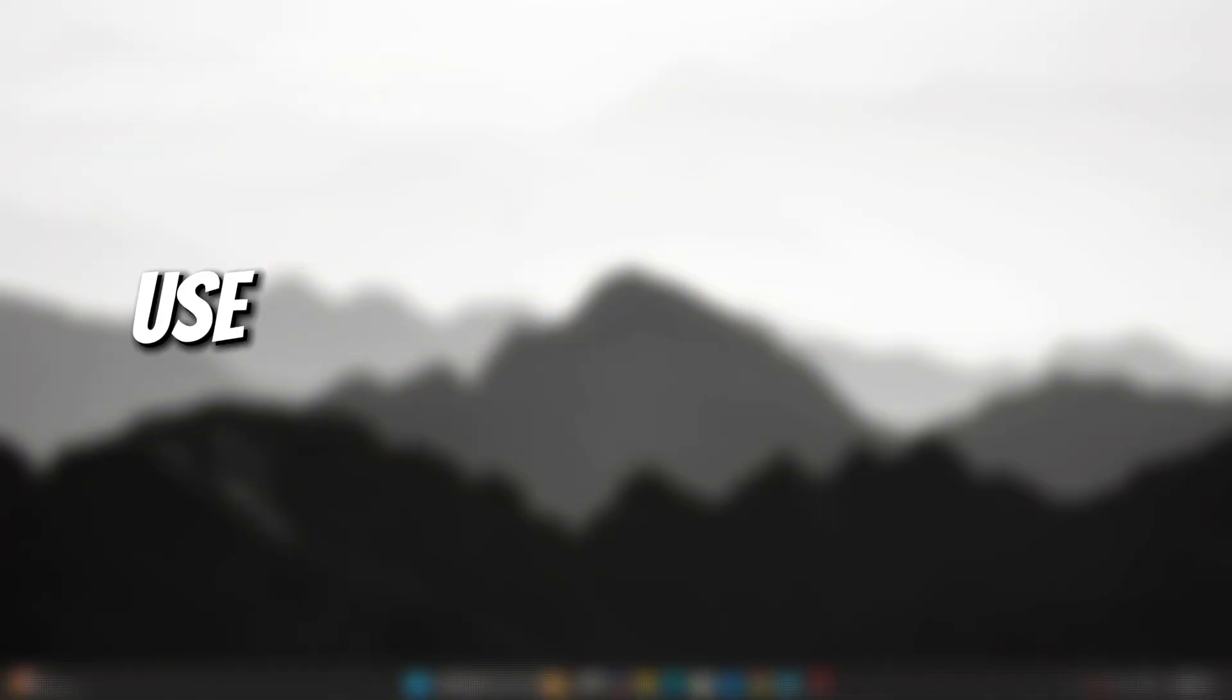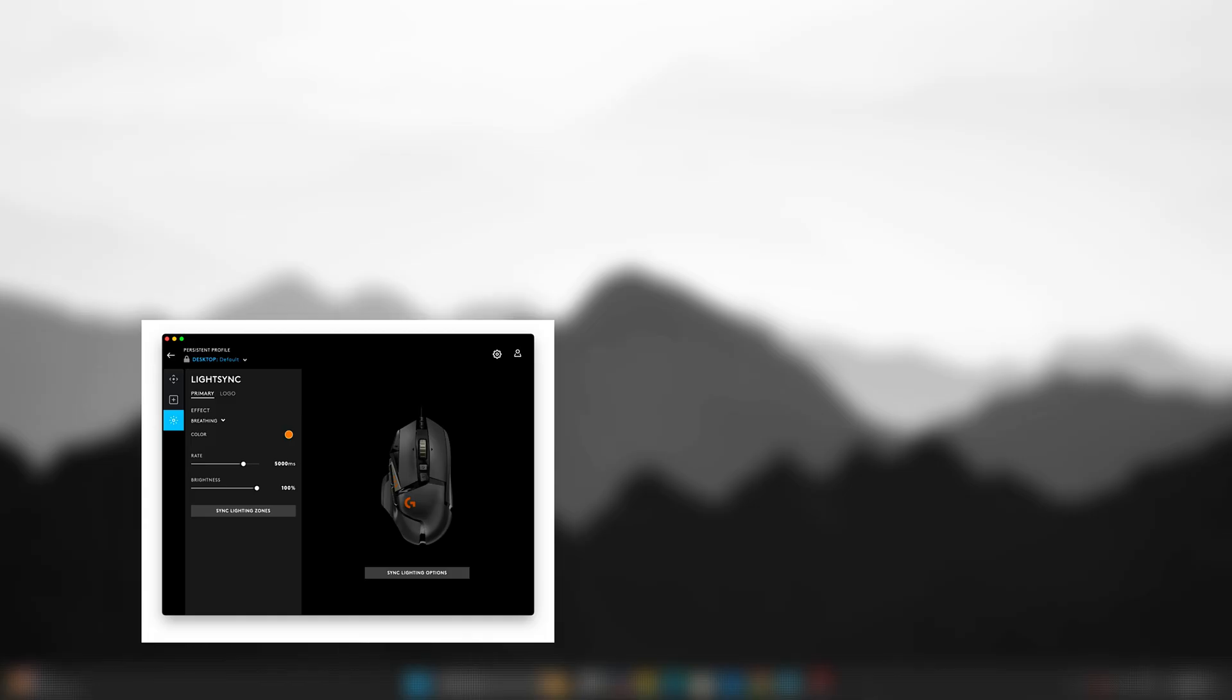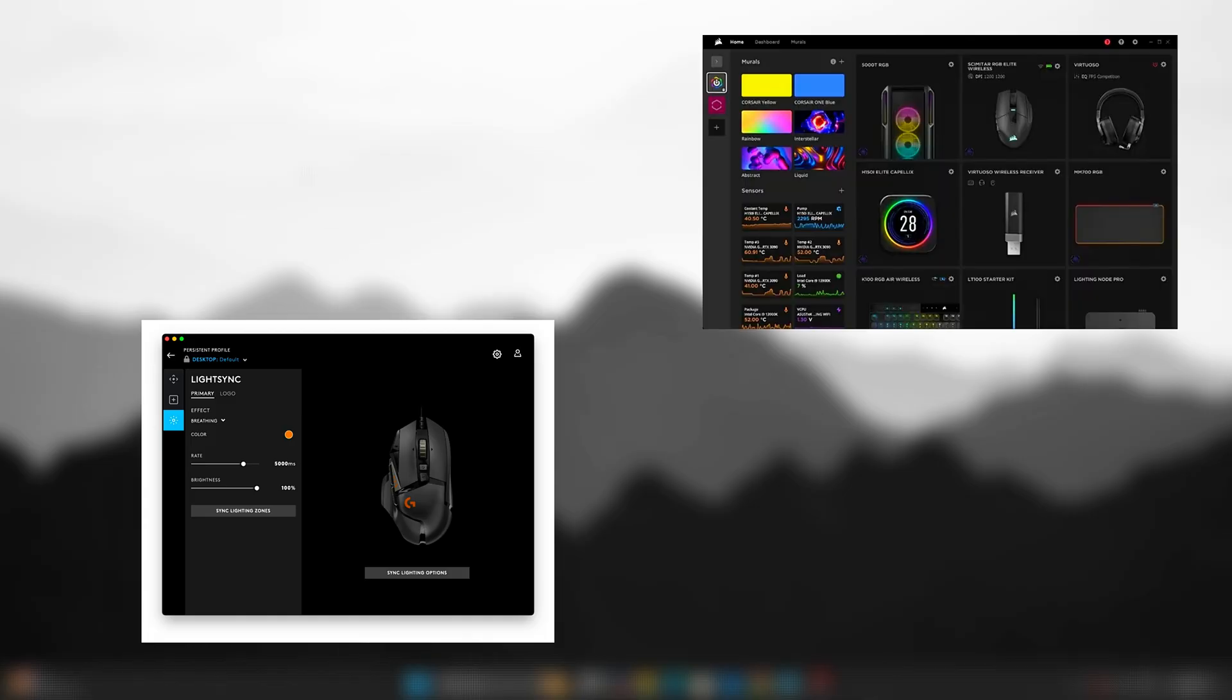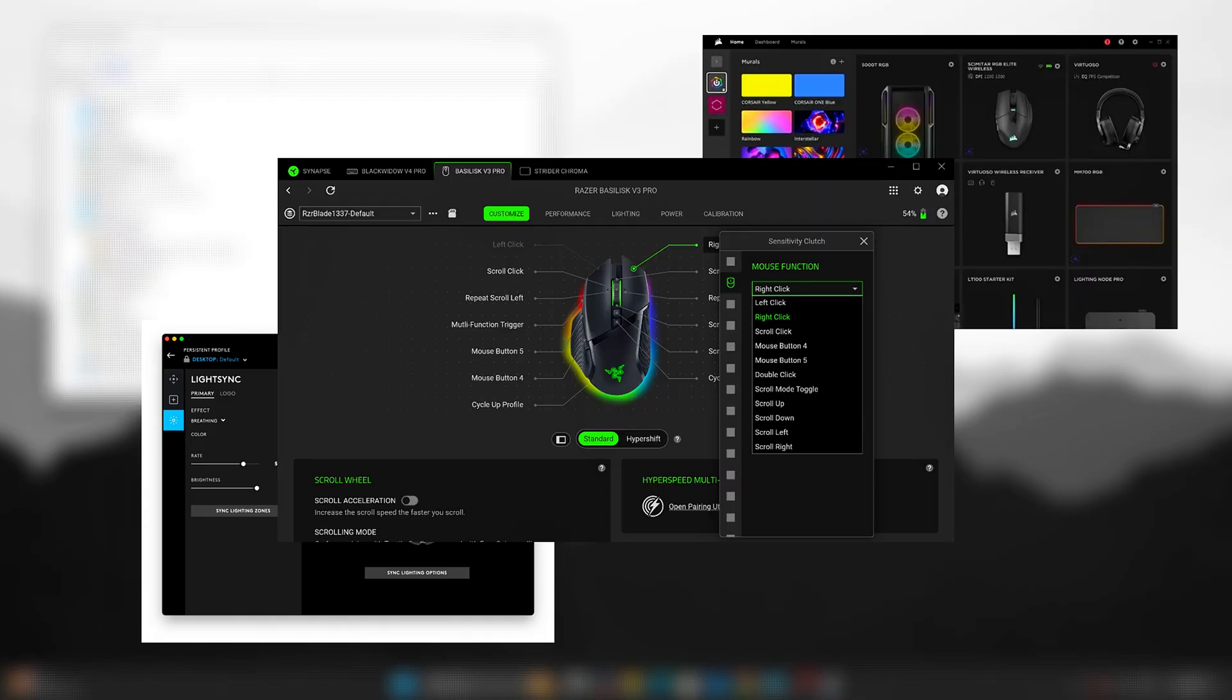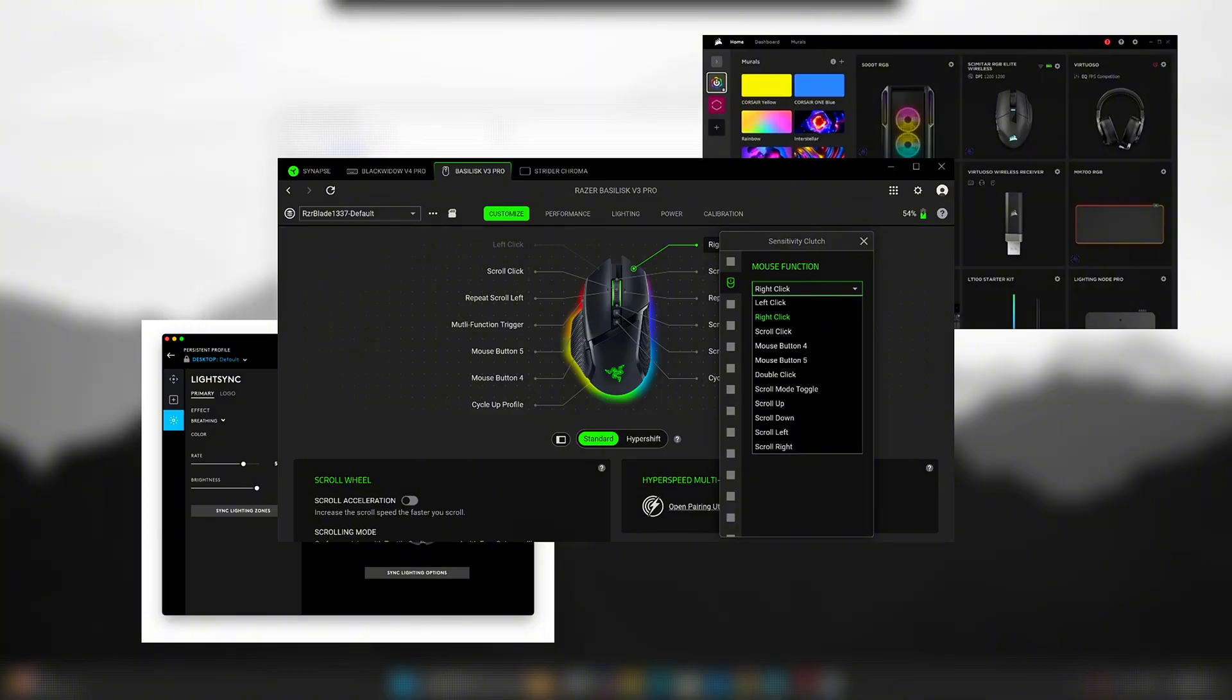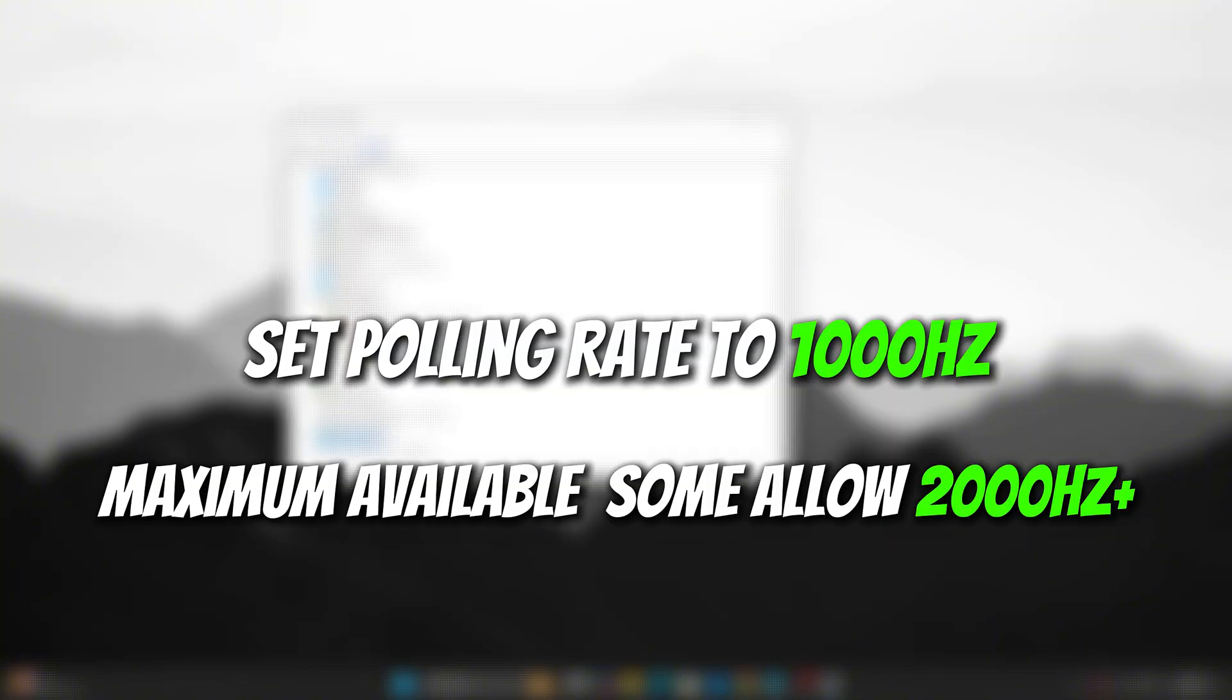Step 6: Use Manufacturer Software if available. If you have a gaming keyboard, open software like Logitech G-Hub, Corsair iQ, Razer Synapse, etc. Set Polling Rate to 1000 Hz, or Maximum Available, some allow 2000 Hz+.